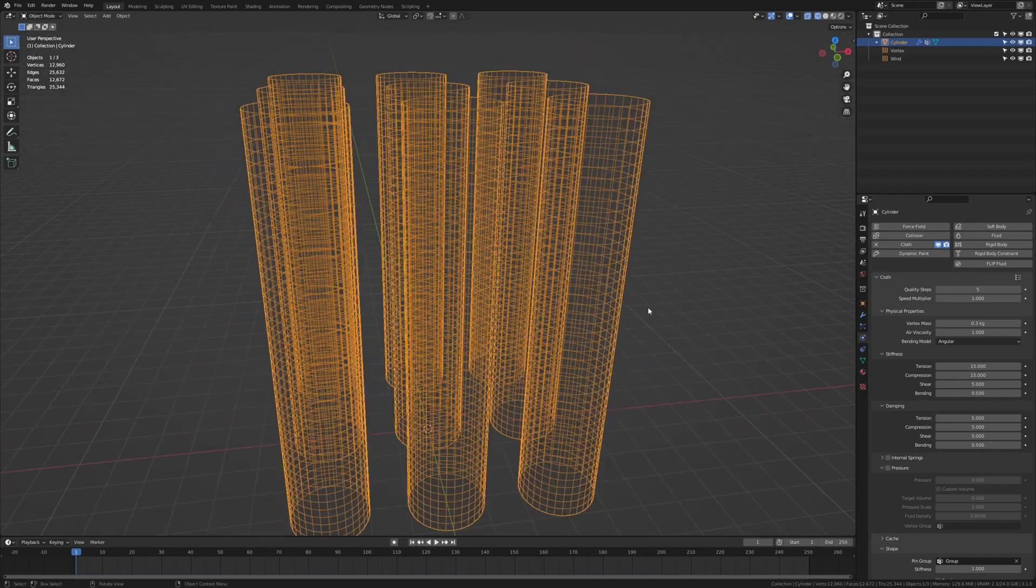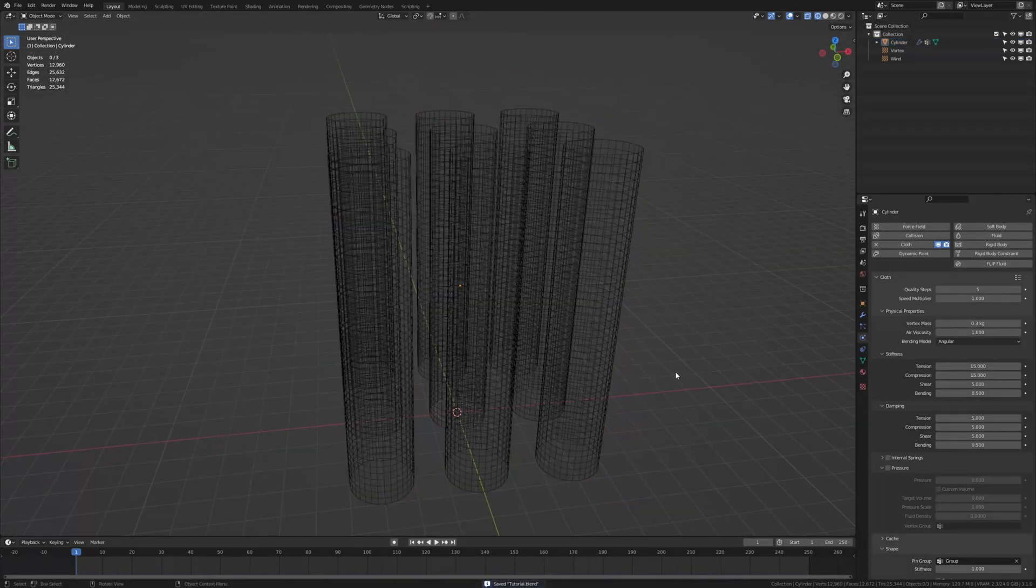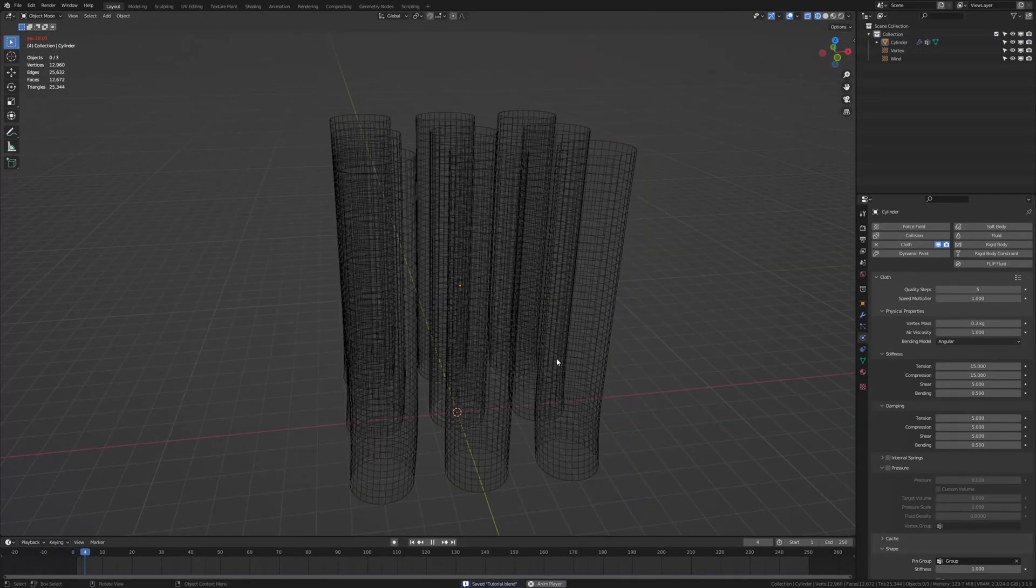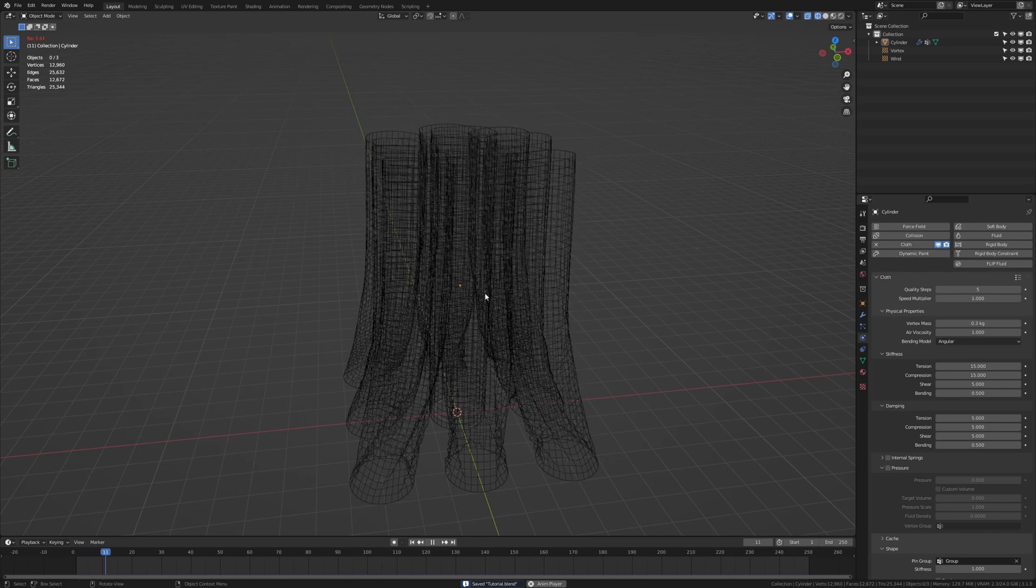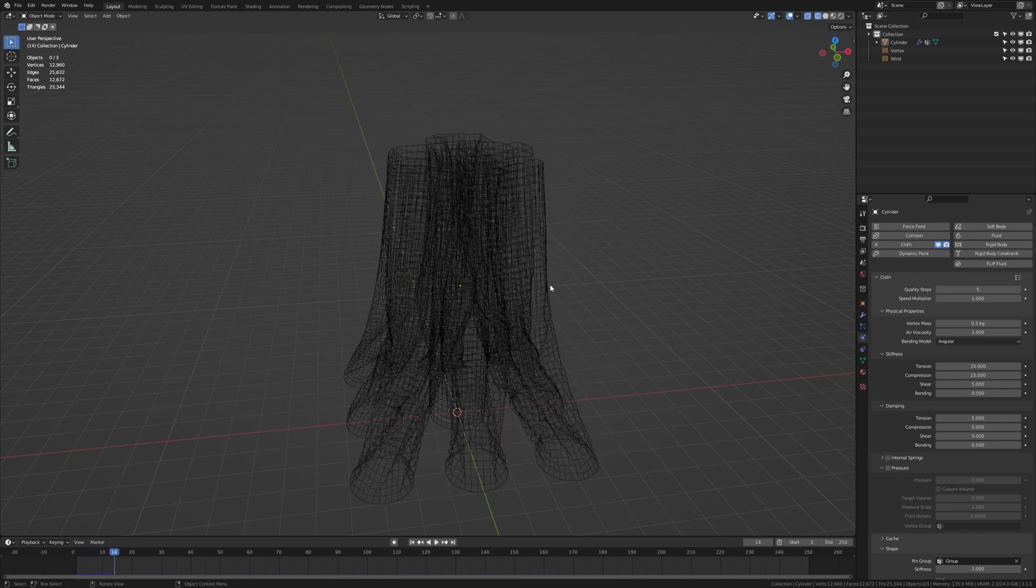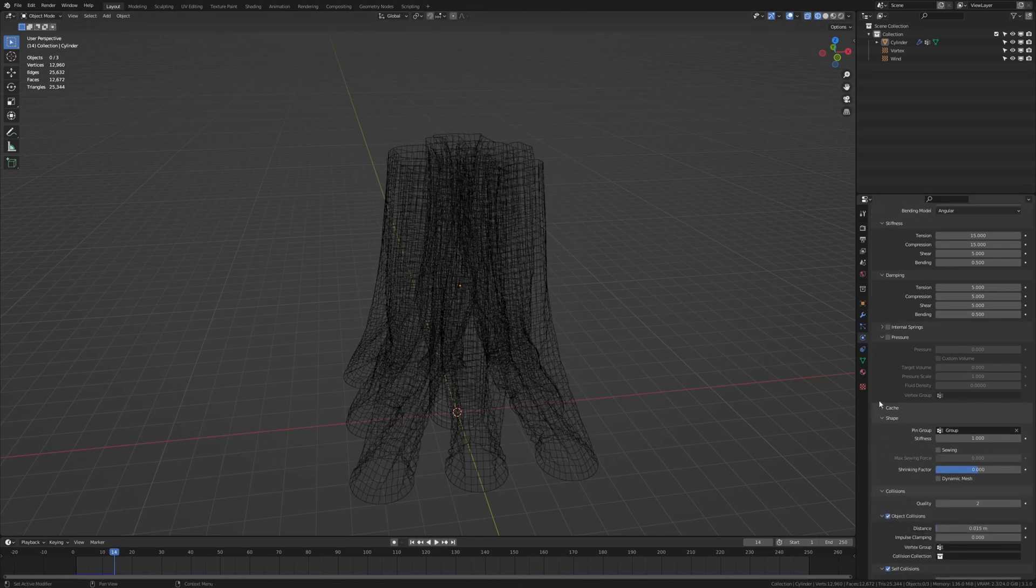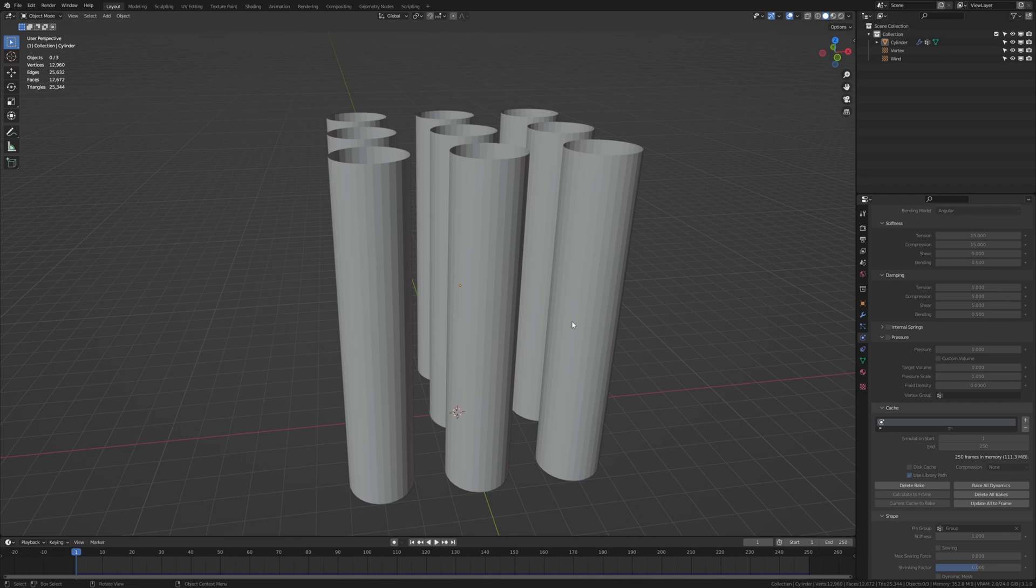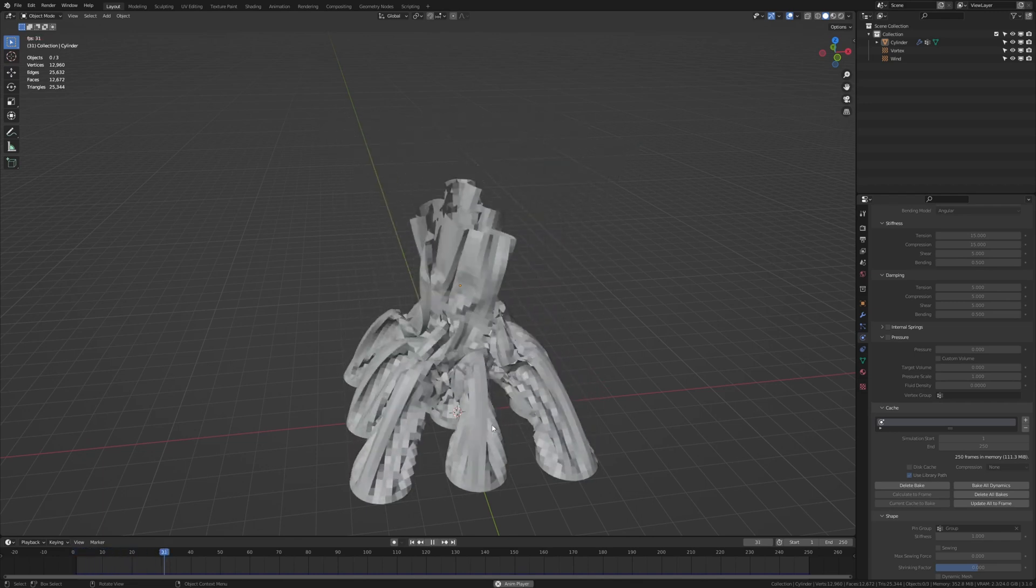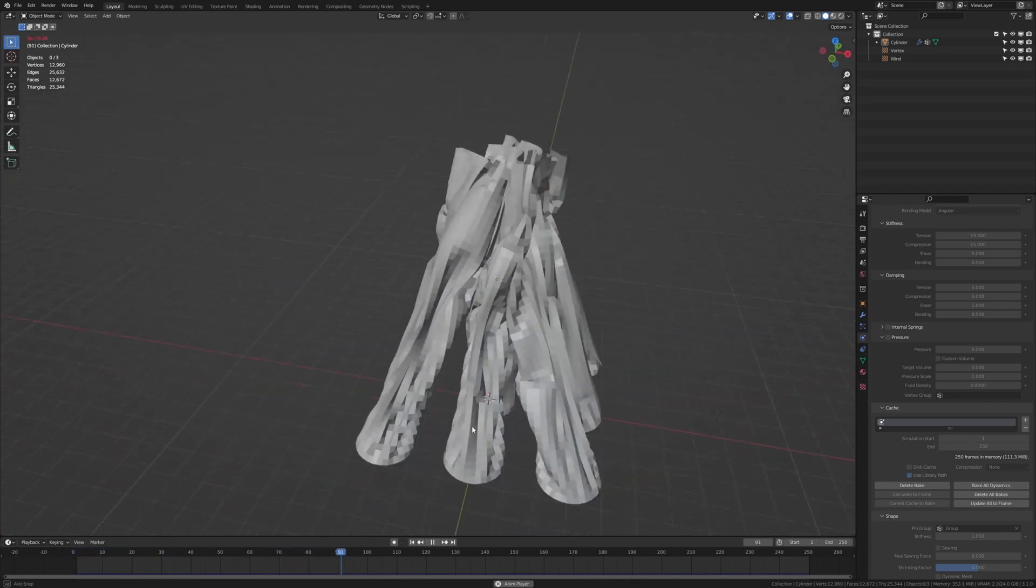Now let's save again and as you can see it's quite laggy now so I am going to bake it now. Go to cache and press bake. This could take a few minutes so I am going to skip it. Once it's baked it's going to look something like this which is exactly what I want.